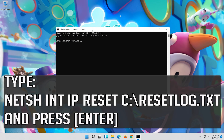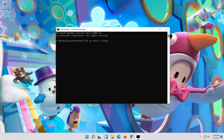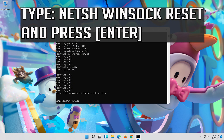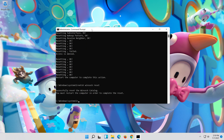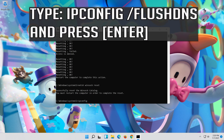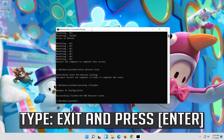Type the following command then press Enter. Now type this command and press Enter. Now type this command and press Enter. Now type this command and press Enter.